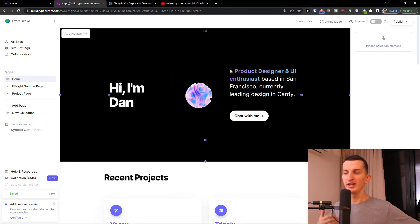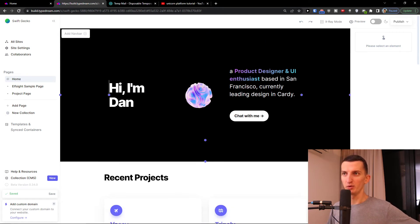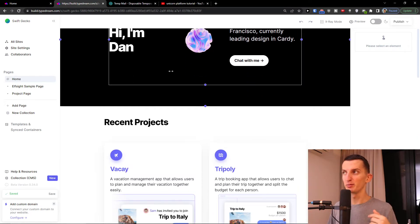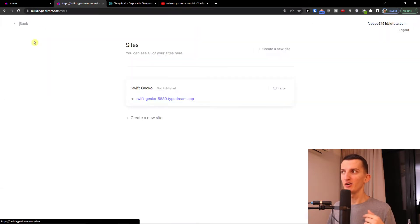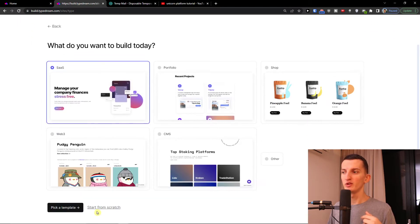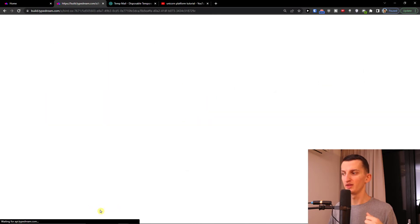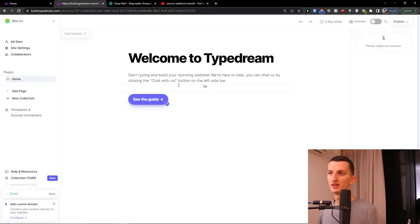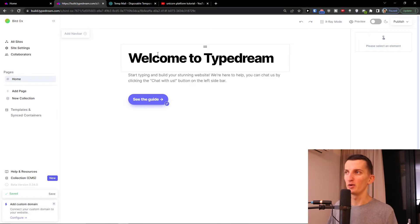Now I'm going to create a completely new website to show you how it works from the default. I'll click All Sites, create a new site, and click Start from Scratch at the bottom.